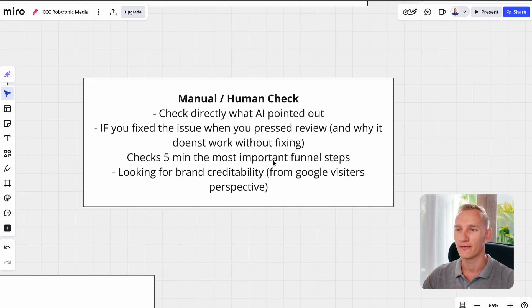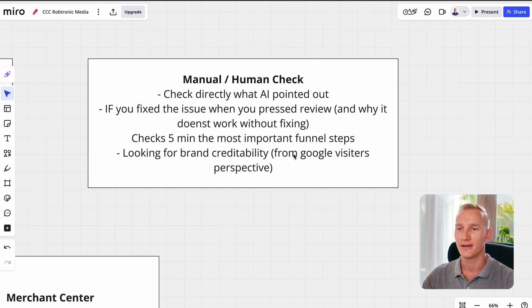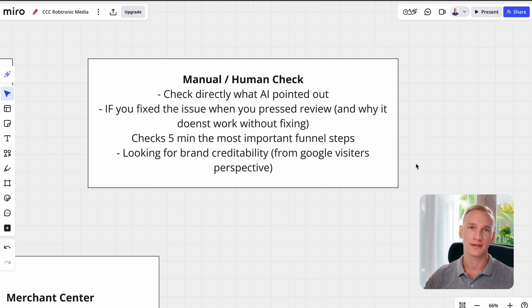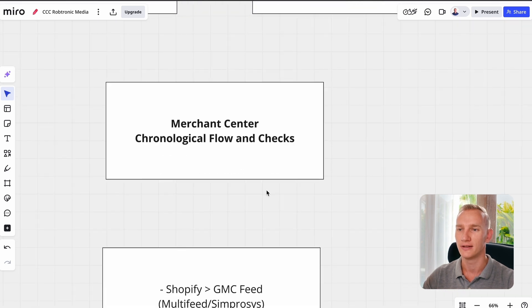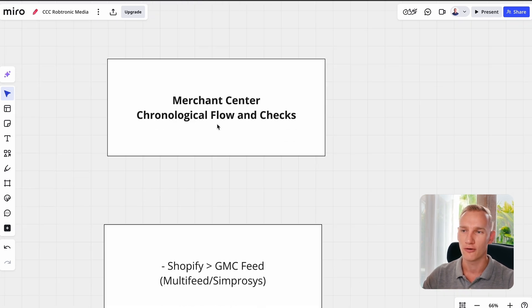Check in five minutes the funnel steps I'm going to point out right here, and they are going to check for brand credibility for the Google visitor — because you need to understand that the Google system is actually built on trust. When someone is looking for something on Google and lands on your website, it needs to be credible. The Merchant Center employee is actually going to spend five minutes in your account and on your website to see if everything is all right. This is basically the Merchant Center chronological flow and checks.